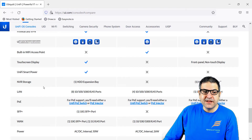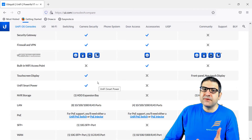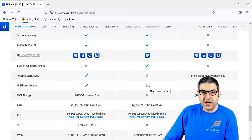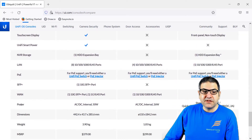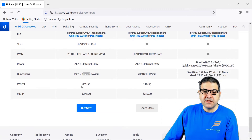The Hard Disk Expansion Bay — HDD — means if you want to use it for surveillance you need to record the videos from the cameras, so you need storage space, and you can plug a hard disk inside the UDM Pro. We can see the WAN: it has one 10 gigabit SFP+ fiber port and one RJ45 port. That is the power consumption, the dimensions, and the weight. So you can see a very nice appliance.